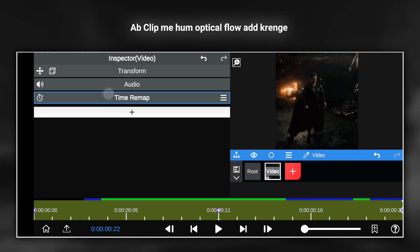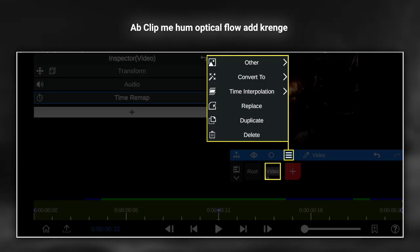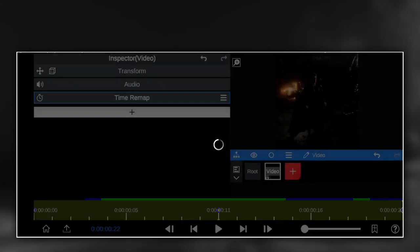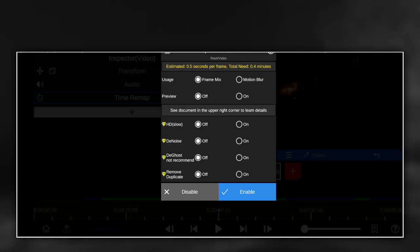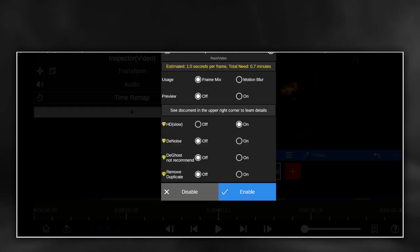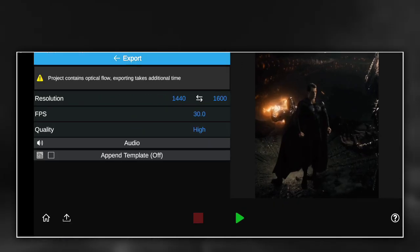Now we will add optical flow to the clip, and then export.